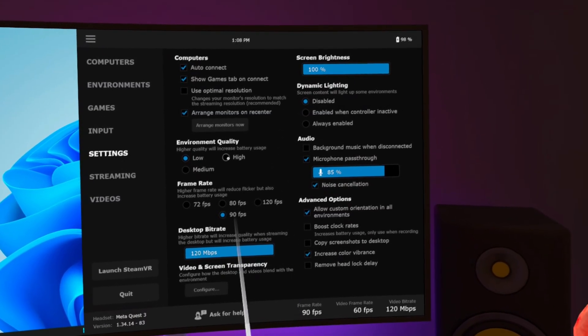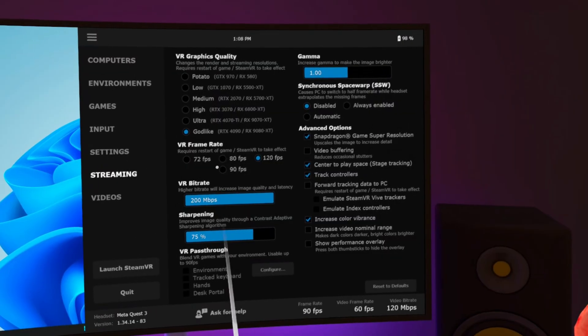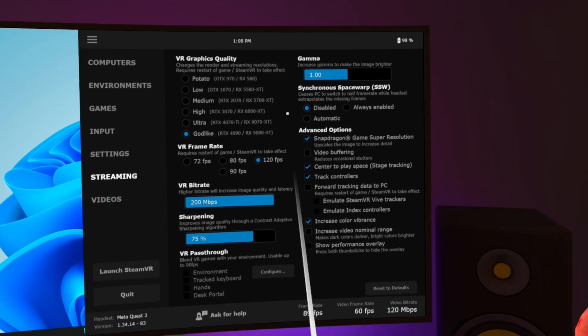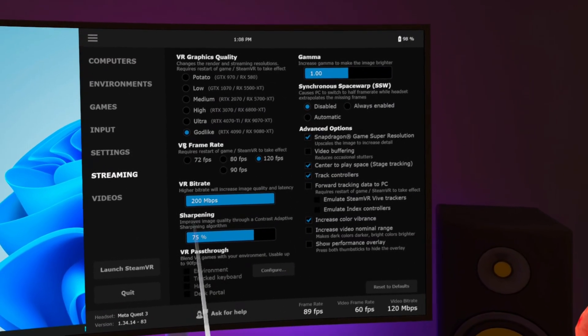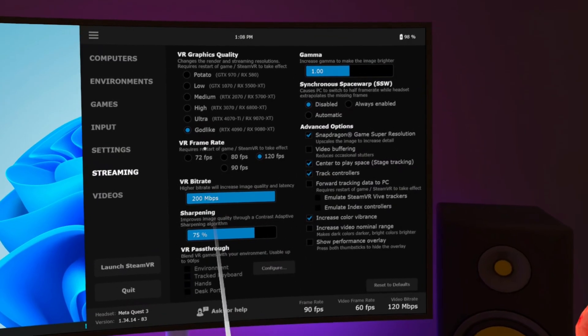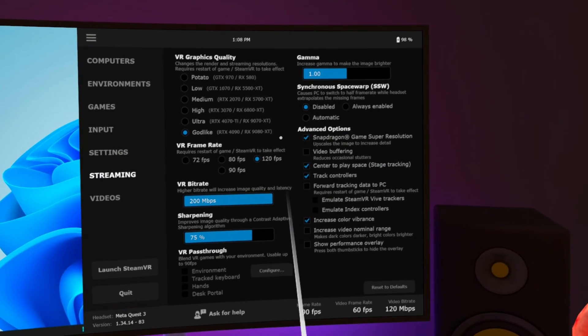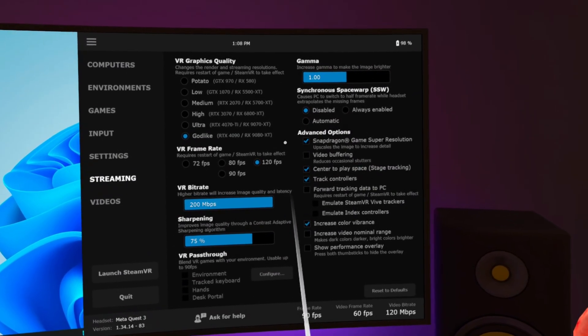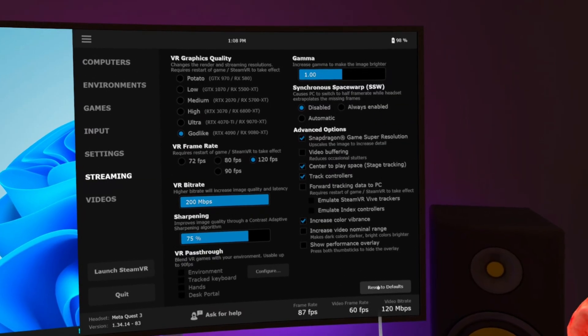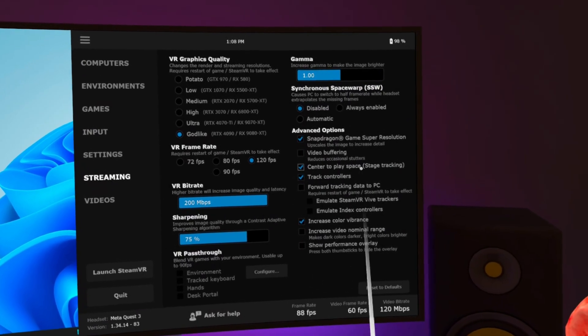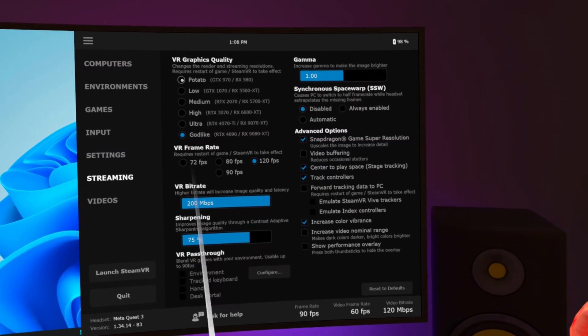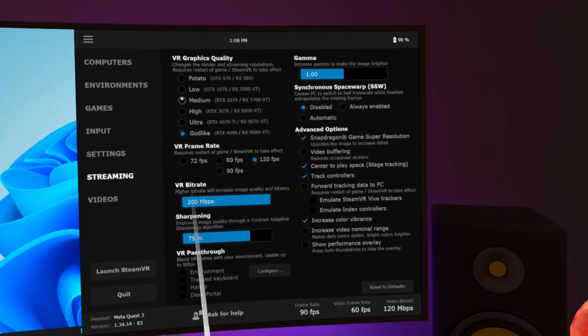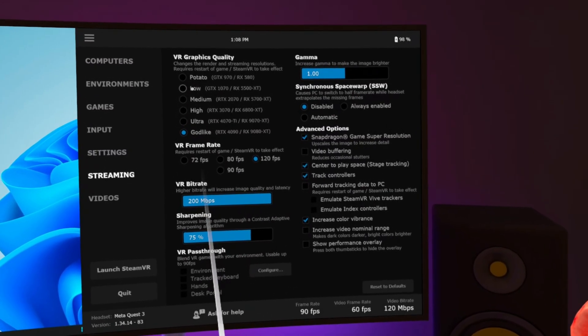The Streaming tab is the most important one and this is where you should copy my settings. Just for reference, this is a baseline setup to get you going. You can fiddle with these settings to your heart's content but if it all goes wrong, just hit the reset to default button bottom left and all your tampering will be undone. VR graphics quality. Easy this one, just pick the graphics card that is nearest to the one you have.